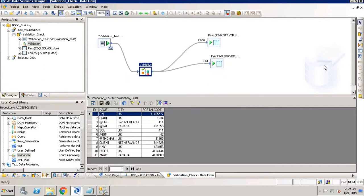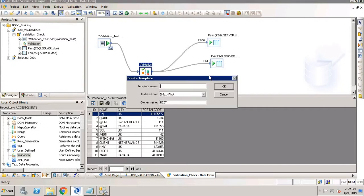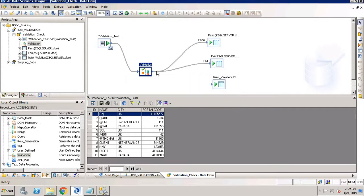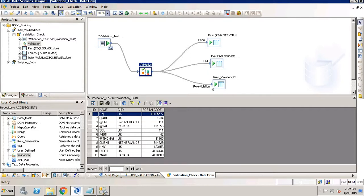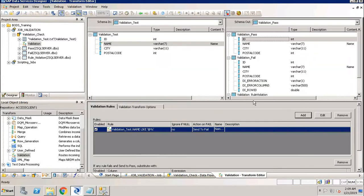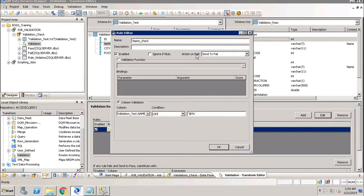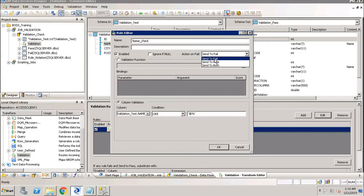The records which do not comply will move to the fail table. The rules that have been violated will be present in the rule violation table. Before that, let us understand what 'action on fail' means — it defines what to do with records that have failed the rule: whether to send them to the fail table, the pass table, or both tables. Right now I have selected 'send to fail', so records that do not comply with my rule will move to the fail table.